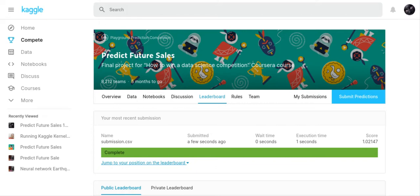Good morning my YouTube viewers, Crystal here. What I wanted to do in this video is give you a code review of the code that I submitted to Kaggle on the Coursera project called Predict Future Sales.